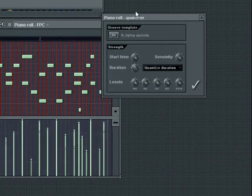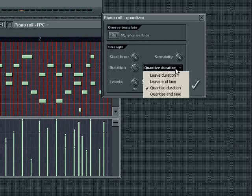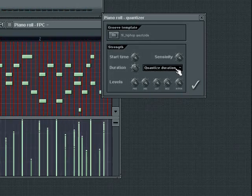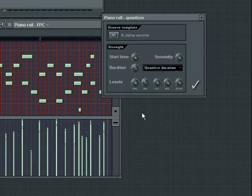The Quantization combo box selects the quantization mode. All modes quantize the start time. See the FL Studio documentation for greater detail on the use of these modes. The Level settings at the bottom of the box allows you to mix the original note properties with those contained in the group template properties. If the template contains no note properties, the knobs will do nothing.